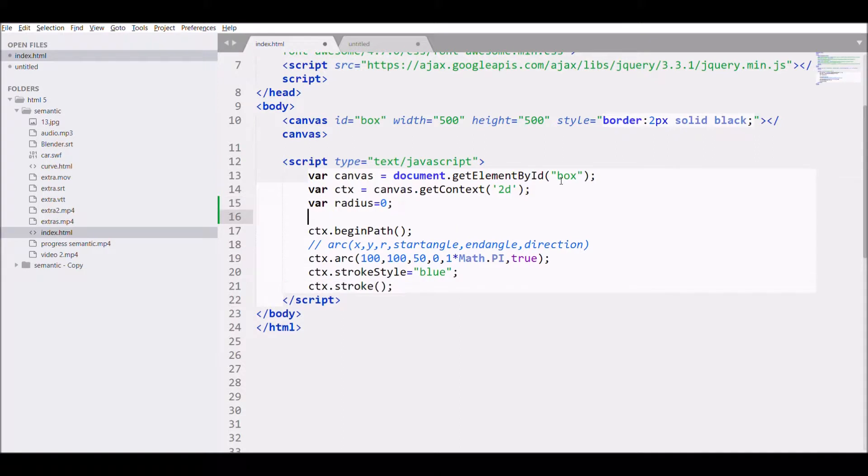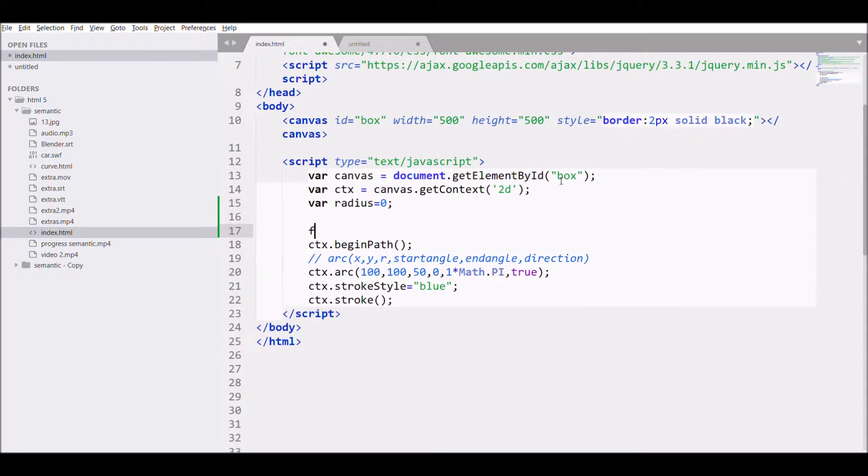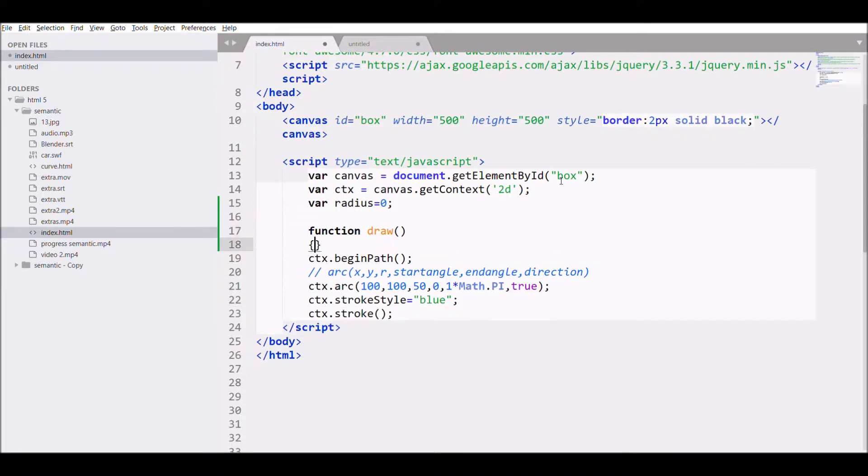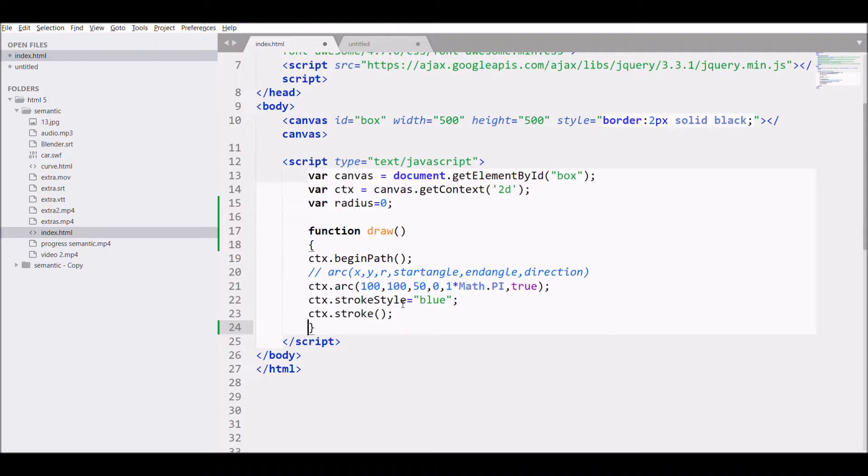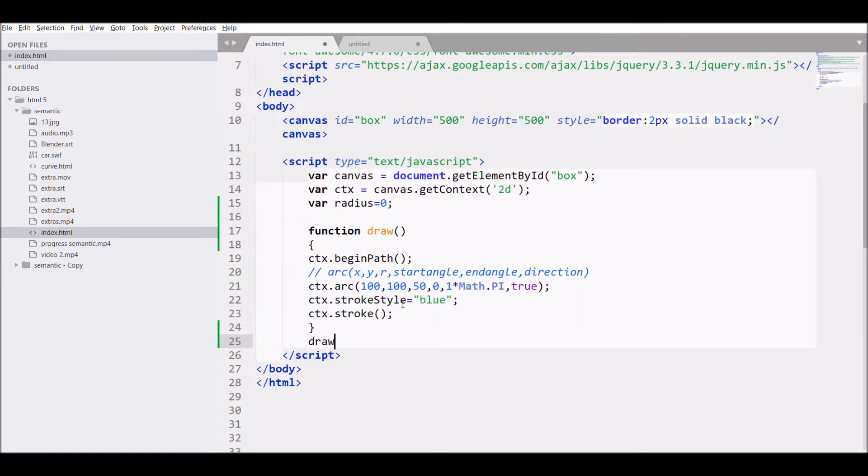I need radius. I'm taking a variable radius that will be equal to zero, then I'm creating a function, function draw, in which I'll start my path and in which I'll use arc to draw my circle, and then applying blue stroke style and then creating the stroke.